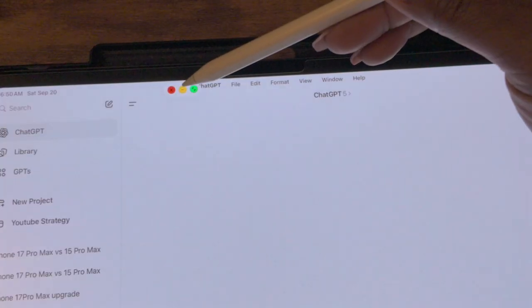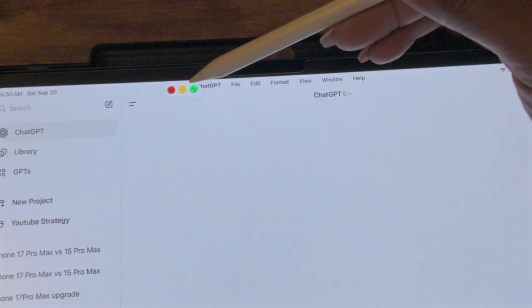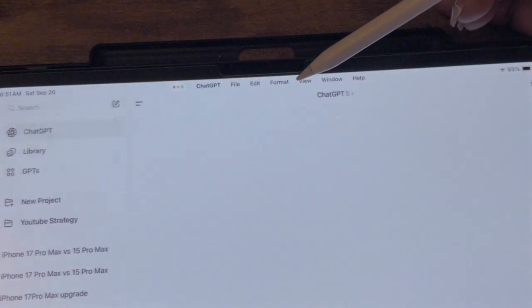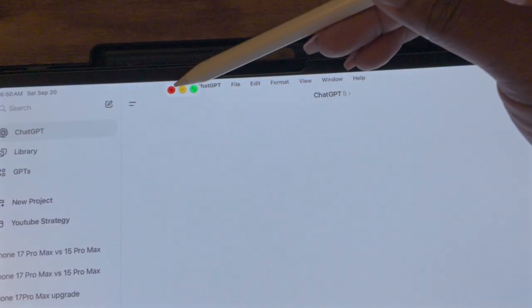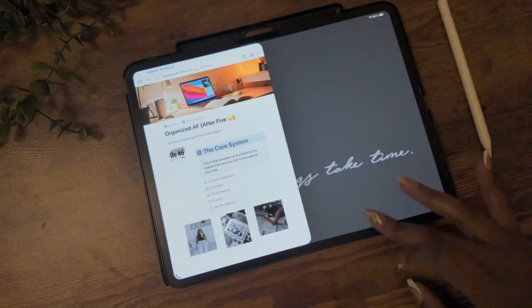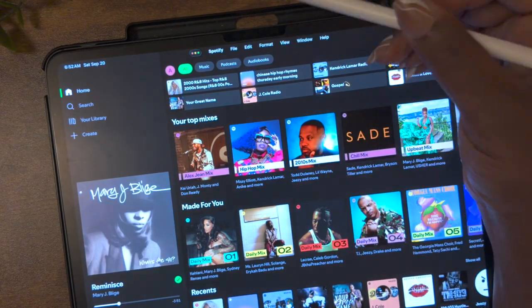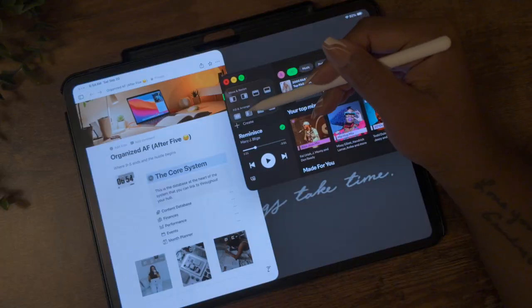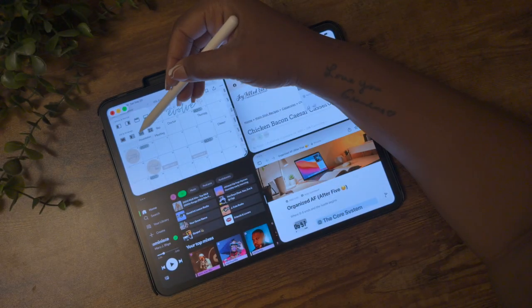With this update we now have stoplight controls, which you'll use to manage your windows. On full screen they'll be at the left side of your menu bar; any other time they'll be in the left corner of your window. Hover over the stoplight to make them bigger and accessible. Green lets you go between windowed and full screen, yellow minimizes your apps, and red completely closes the app. If you long hold on any of the stoplight controls, you get additional tiling options including side-by-side, top and bottom, four corners, and three columns.